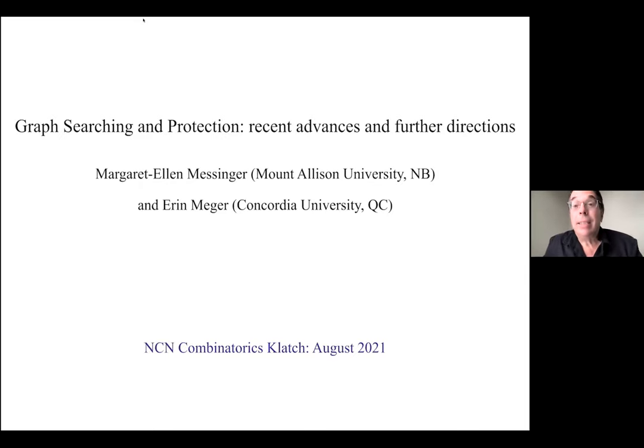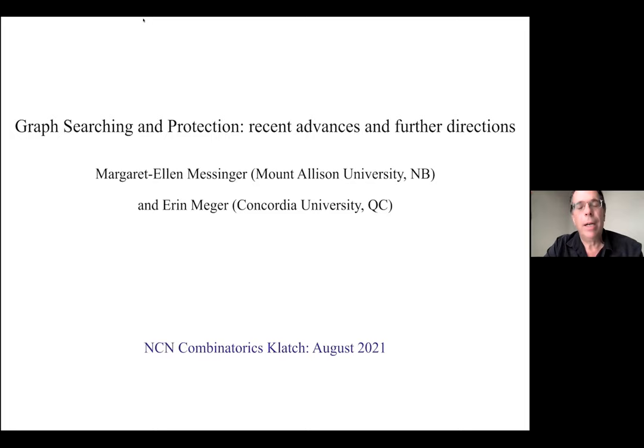Today we have just two speakers. Both Margaret Ellen and Anna are going to be introducing sets of problems, introducing a research area to you. They might not get into a lot of depth or give a lot of background. What they're trying to do is draw you into a problem session for much more in-depth discussion after the two talks. They've decided how to deliver that, and I trust them. They're going to do a great job.